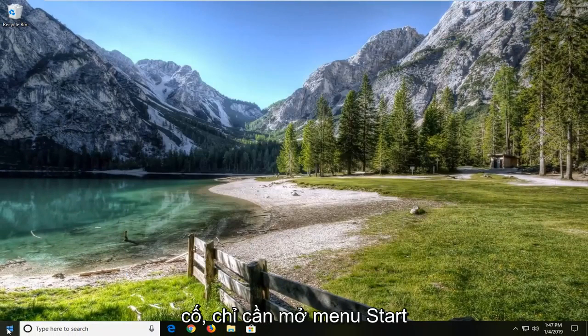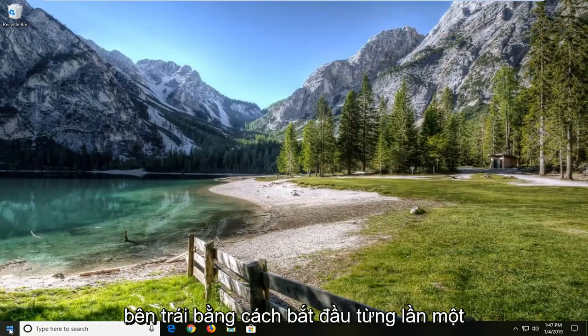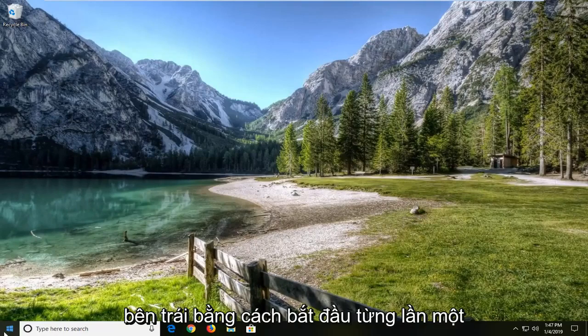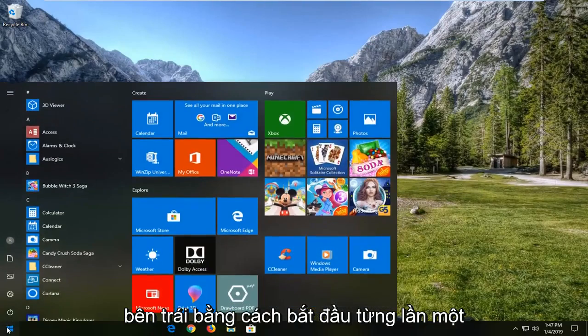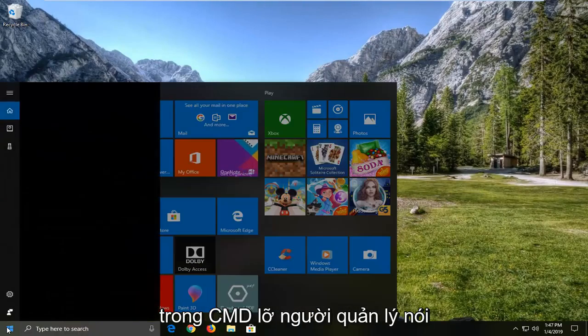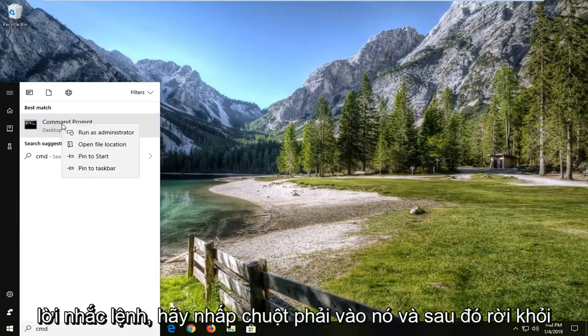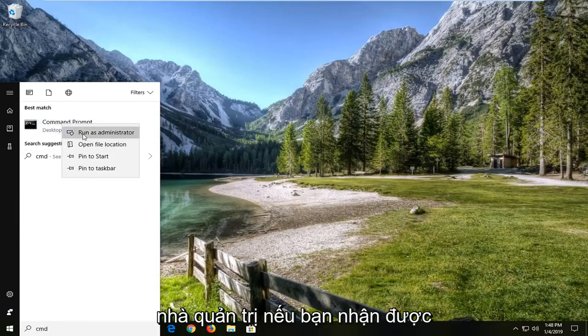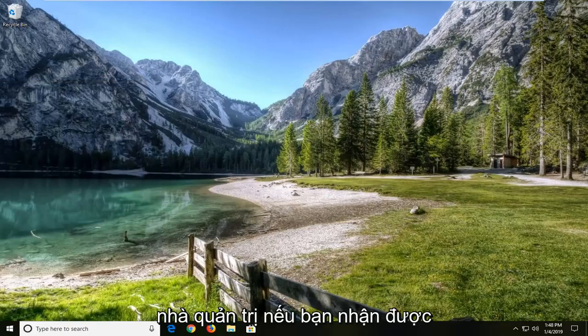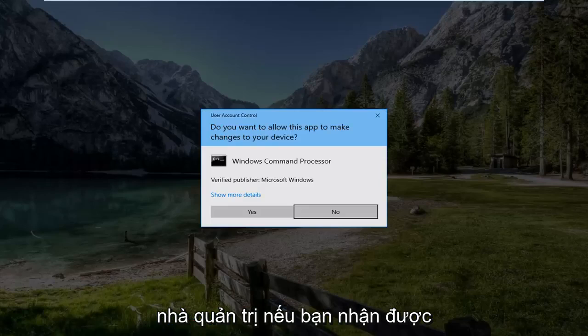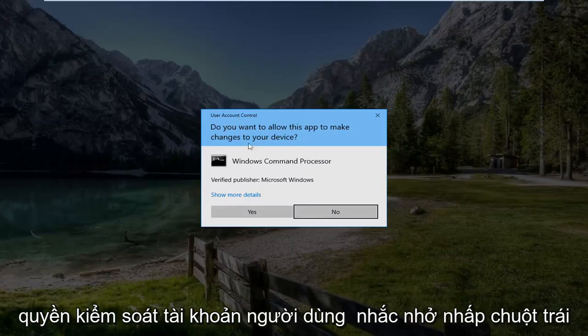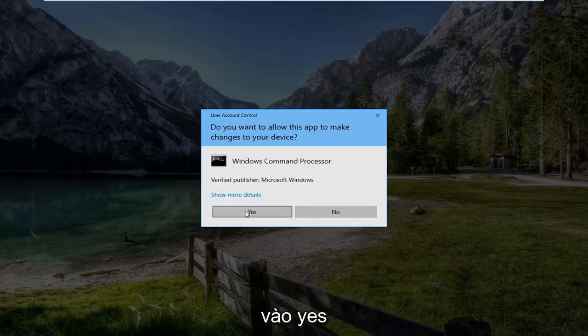I would suggest opening up the start menu, left click on the start button one time, type in CMD. Best match should say command prompt, right click on it, and then left click on run as administrator. If you receive a user account control prompt, left click on yes.